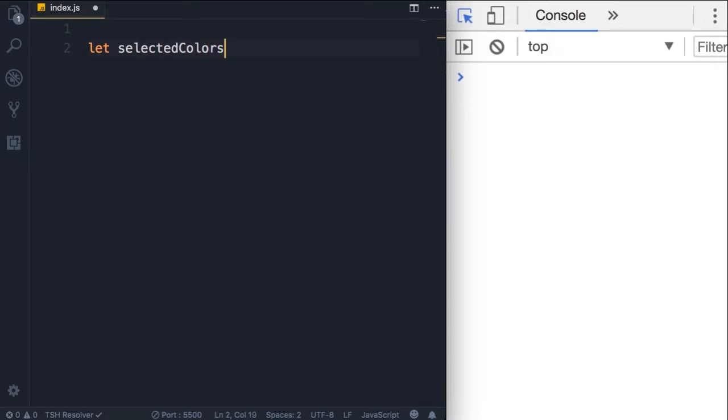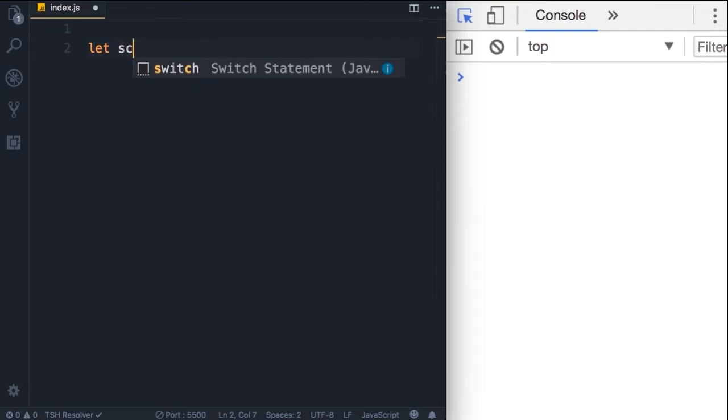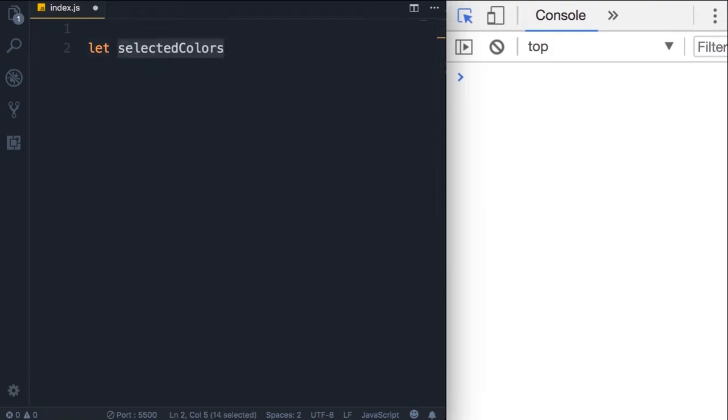Let me show you how. So here I'm going to declare another variable called selected colors. Note that I'm using a meaningful name. I don't have SC or some other weird name.